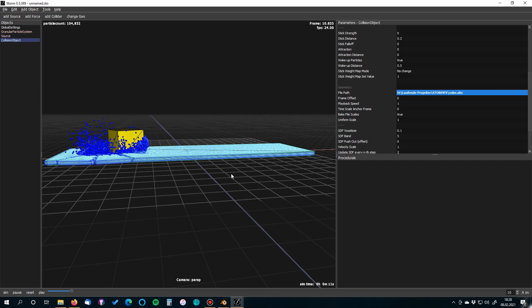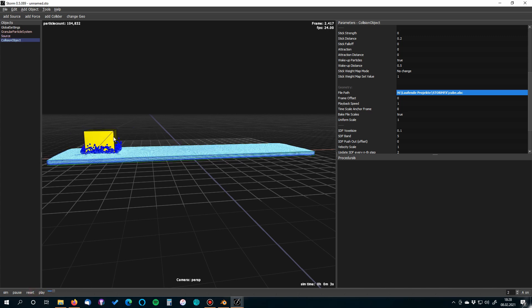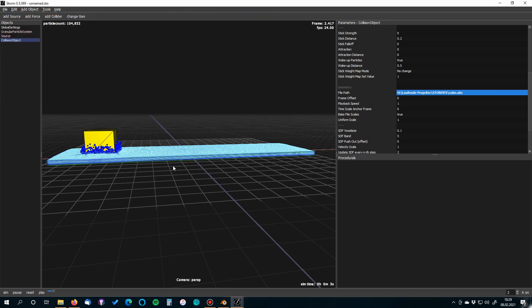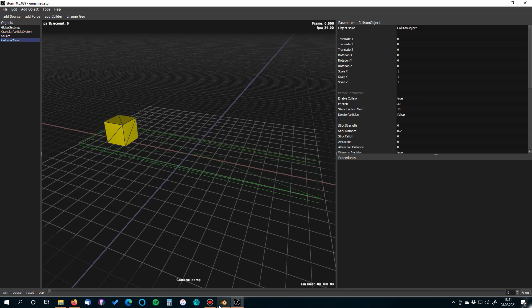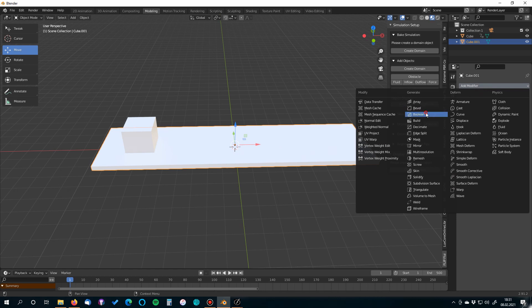There's one issue: the particles are jumping everywhere when the simulation starts. This is because particles are packed inside the box and have high initial velocity. The solution is to cut a hole in the sand object using a Boolean operation. We'll do this in Blender, so let's jump back there.